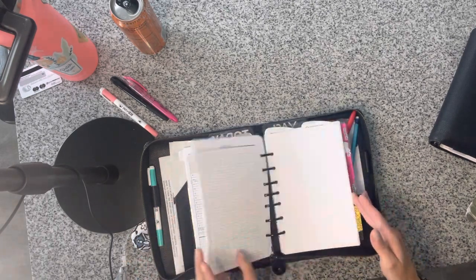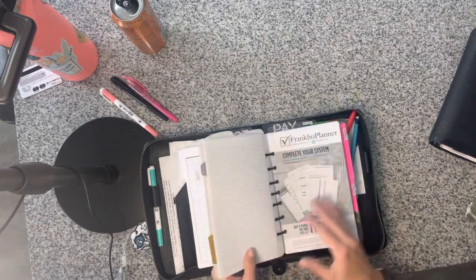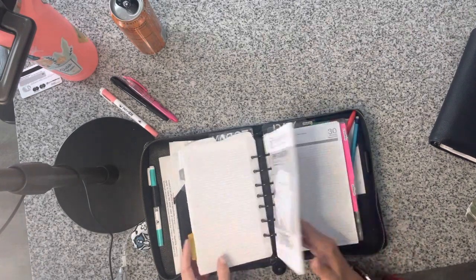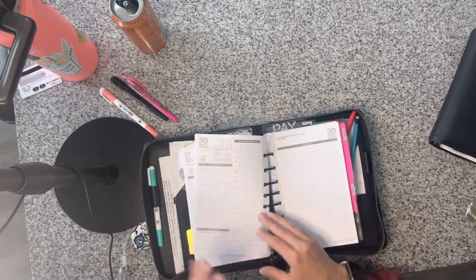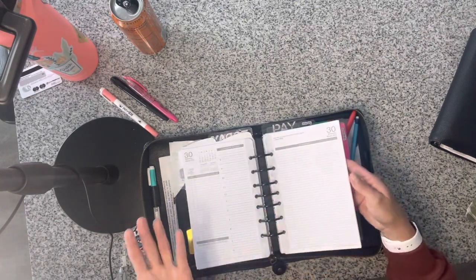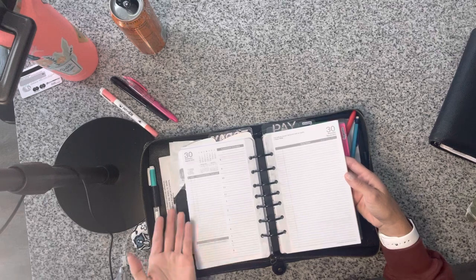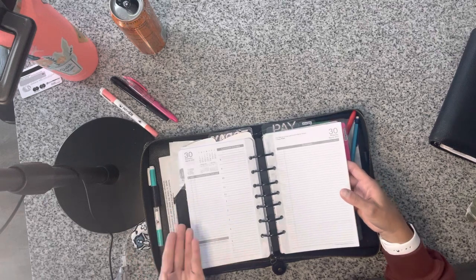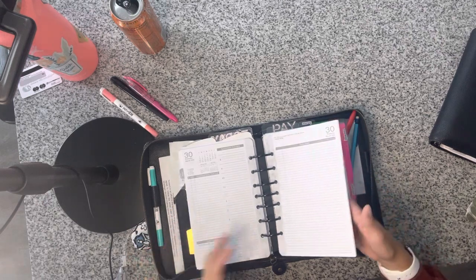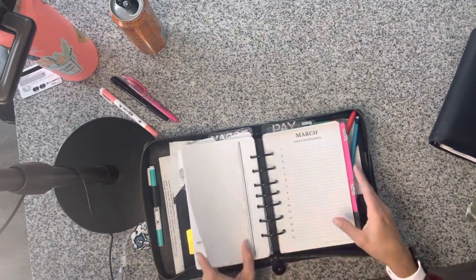So in essence, doubling up on the planner sheets. So from a cost perspective, it's a lot, but at the time I wasn't really worried about the cost because I was using my planner.